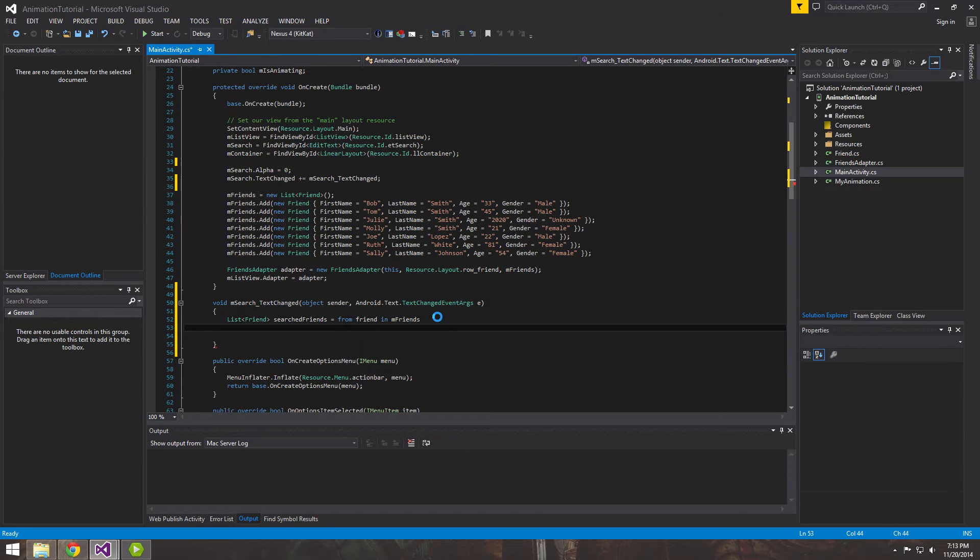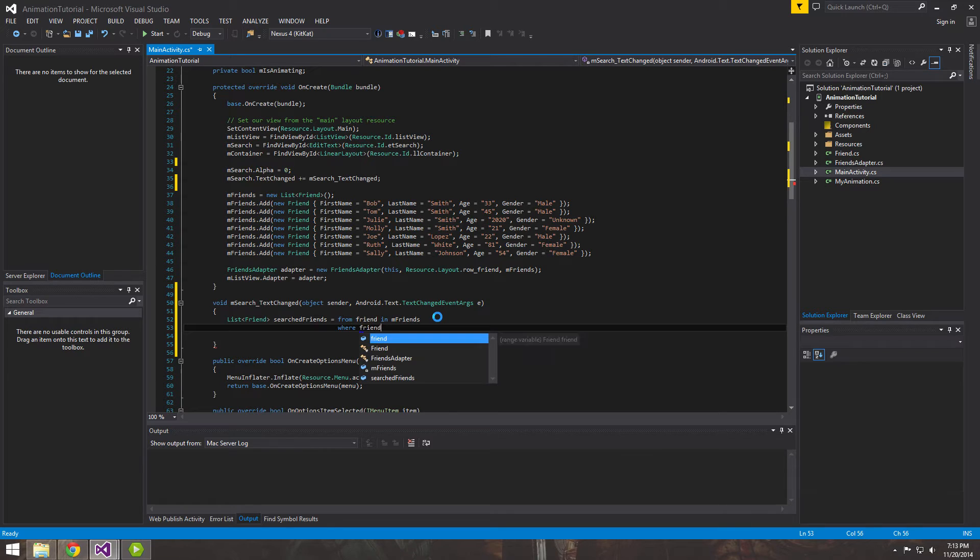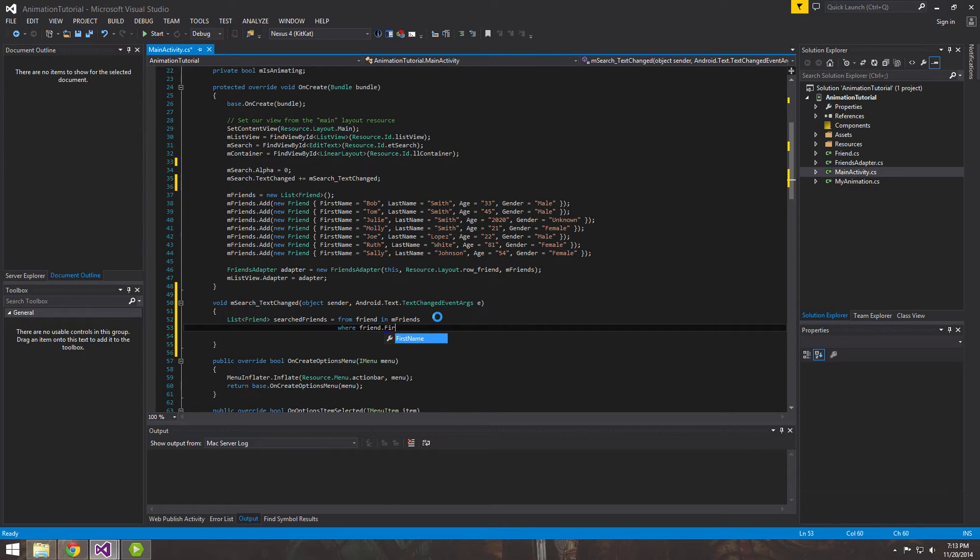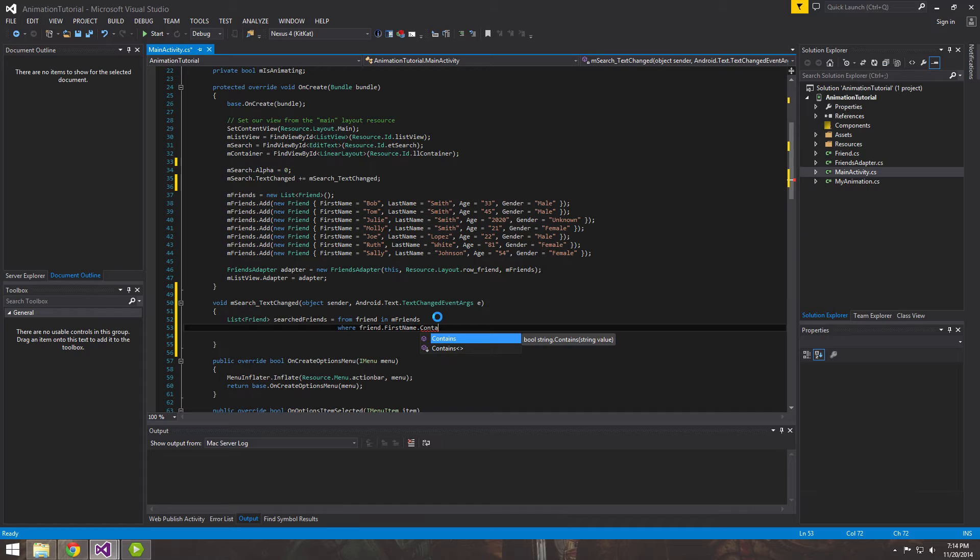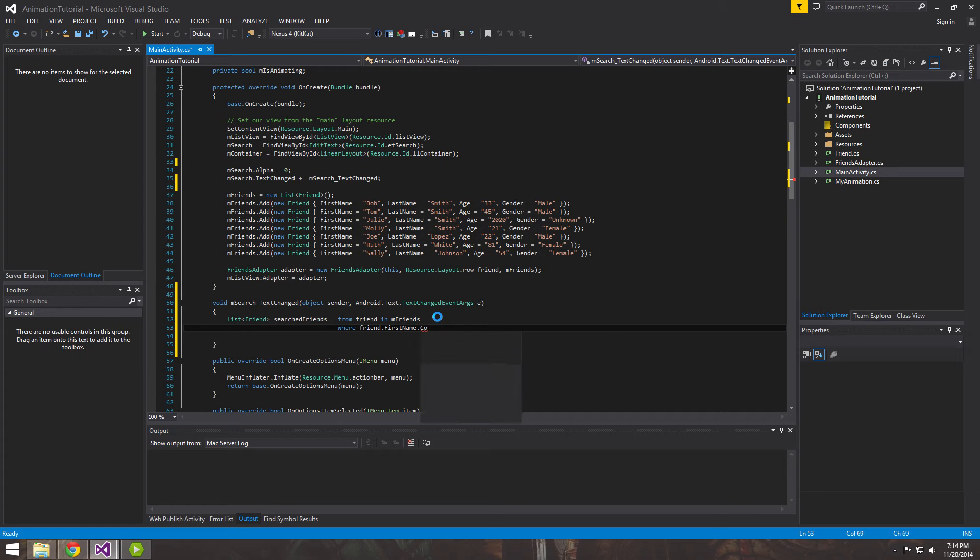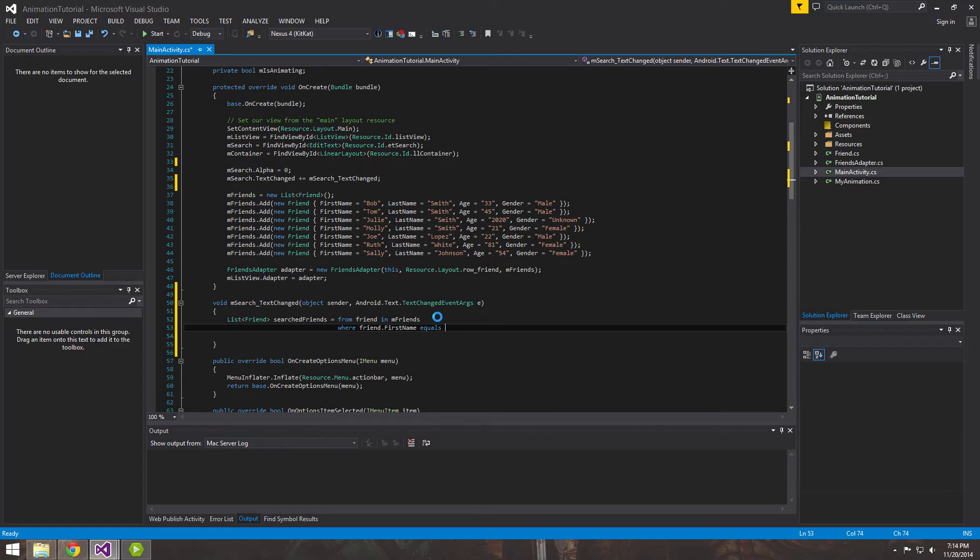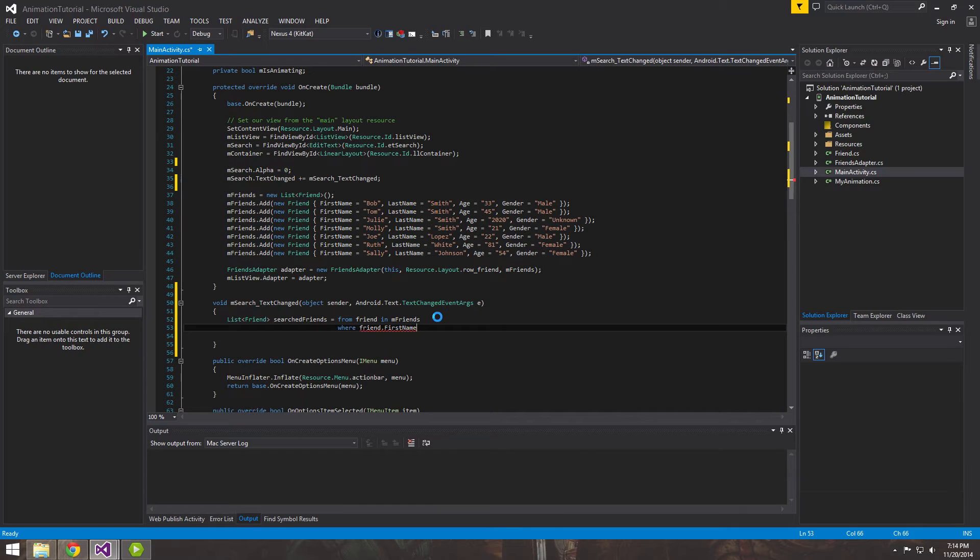From friend in friends where friend.FirstName.Contains. We don't want to equal because in a text change event, we wanted to kind of filter it. It's not going to equal if we're typing in Bob, it's going to wait until Bob is exactly equal. So we want to have it a loose kind of search because it's text change search, not search and then click a button. You can always do it differently if you want to, you can do equals, but we're going to do it with contains.